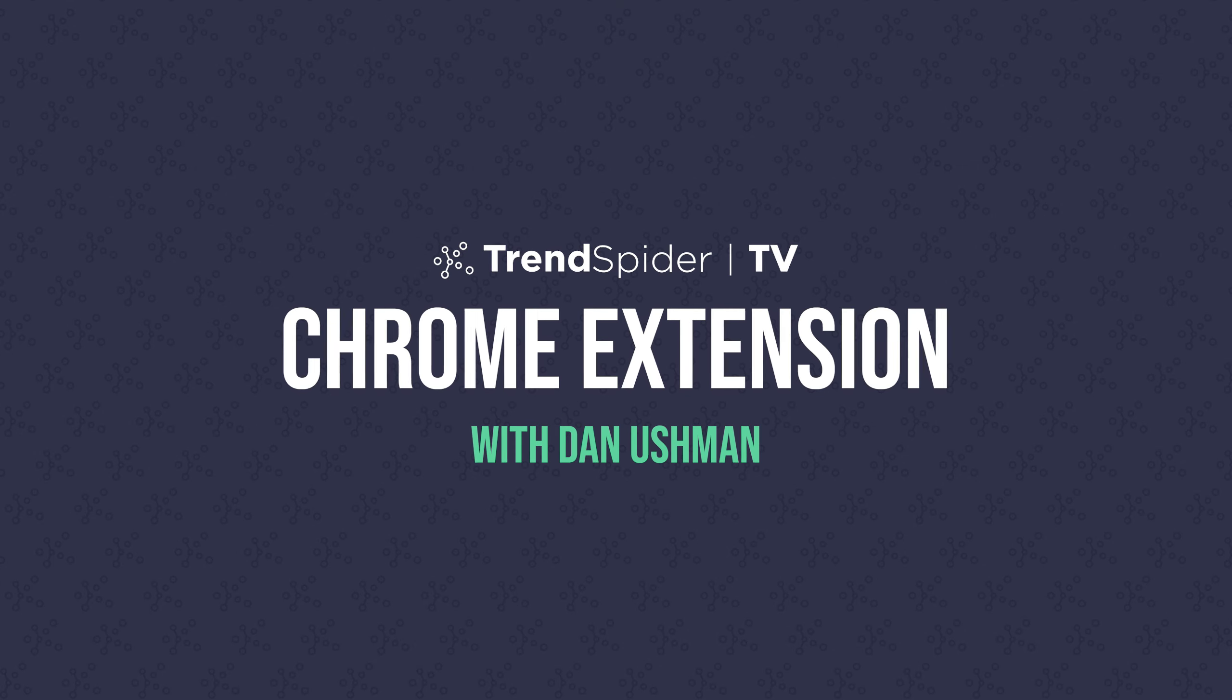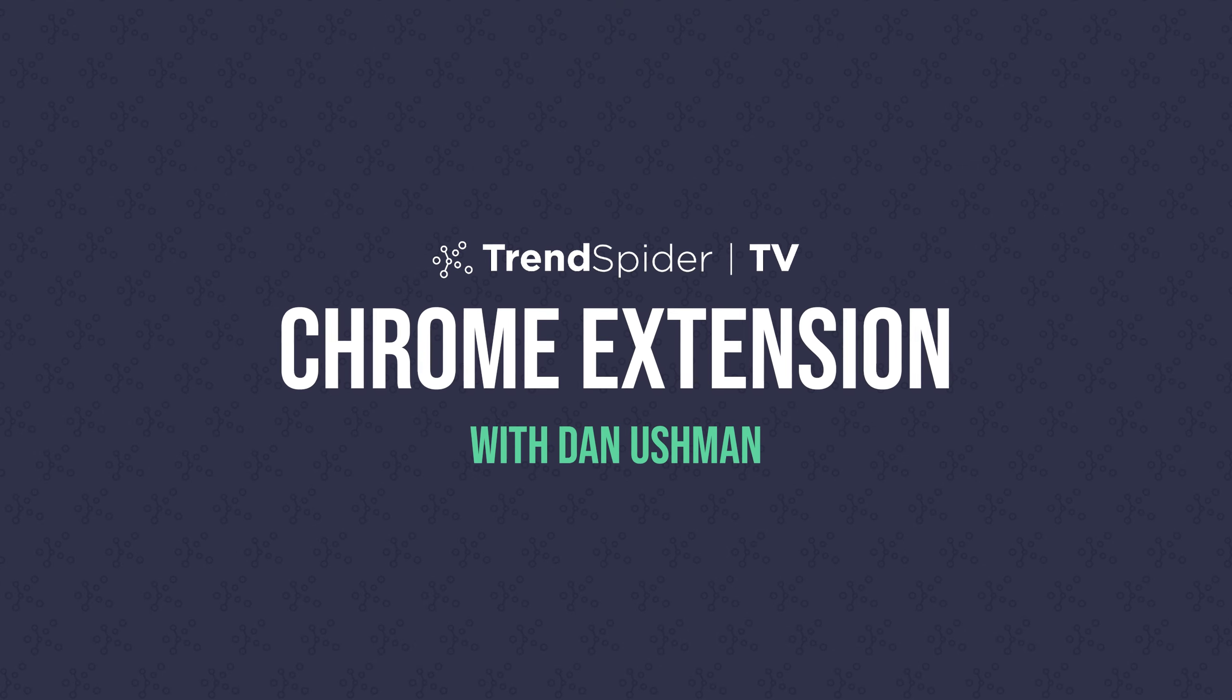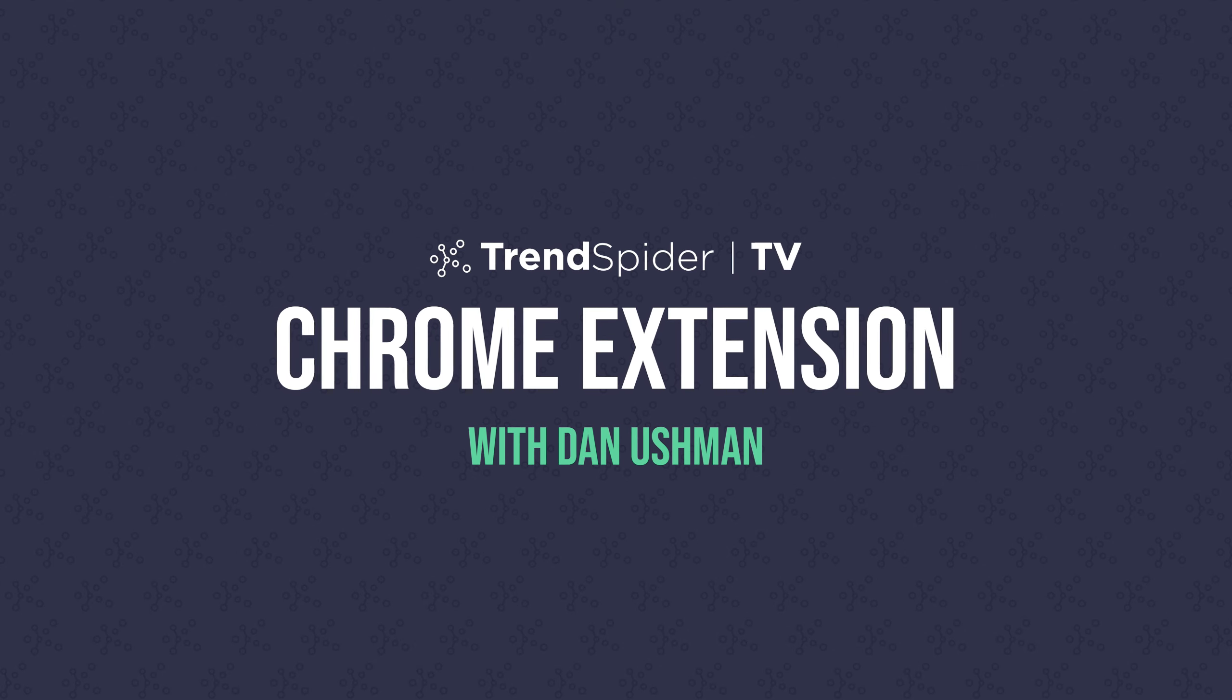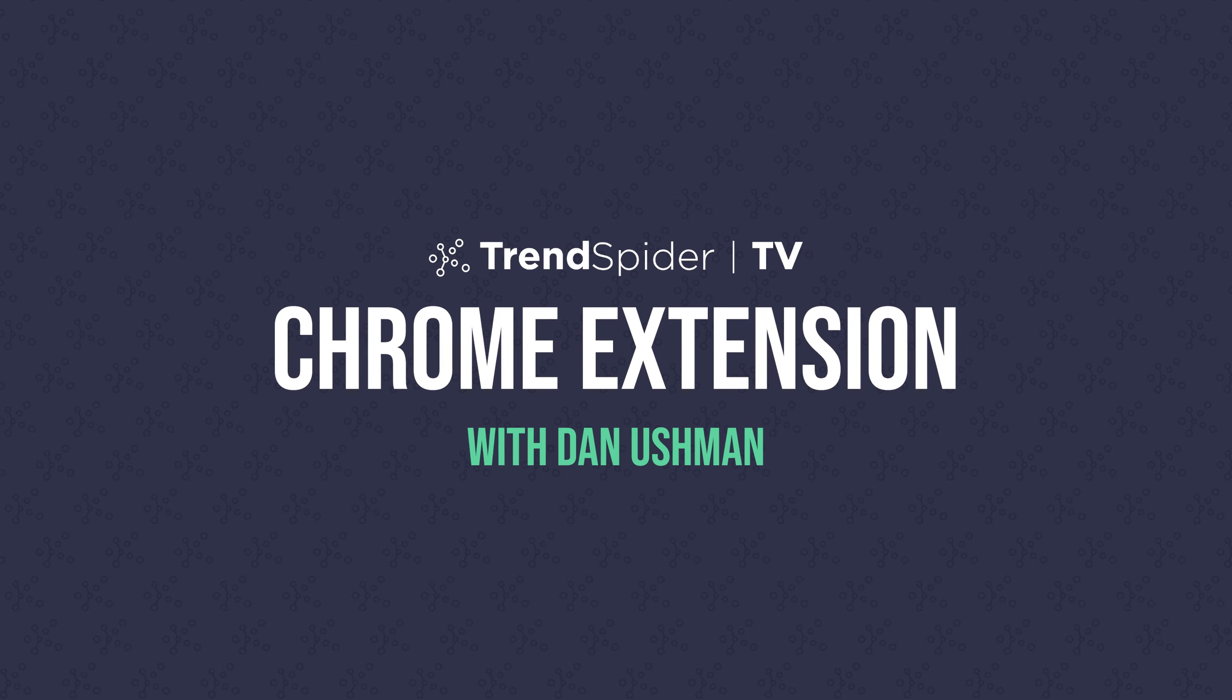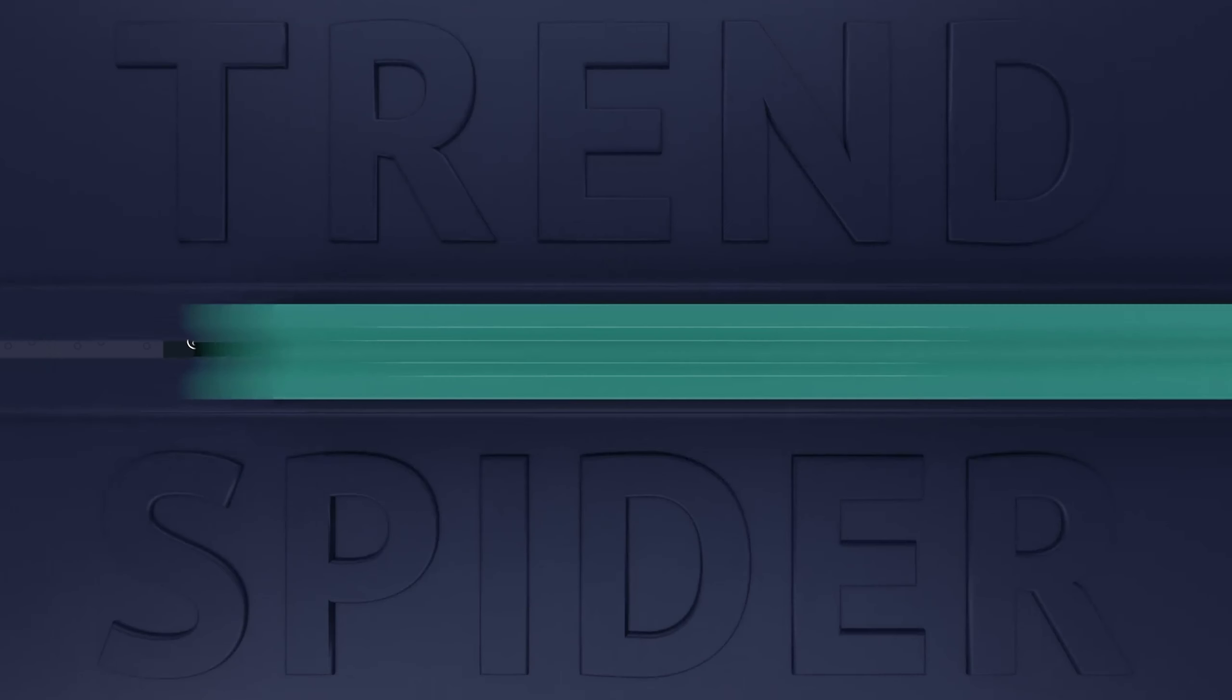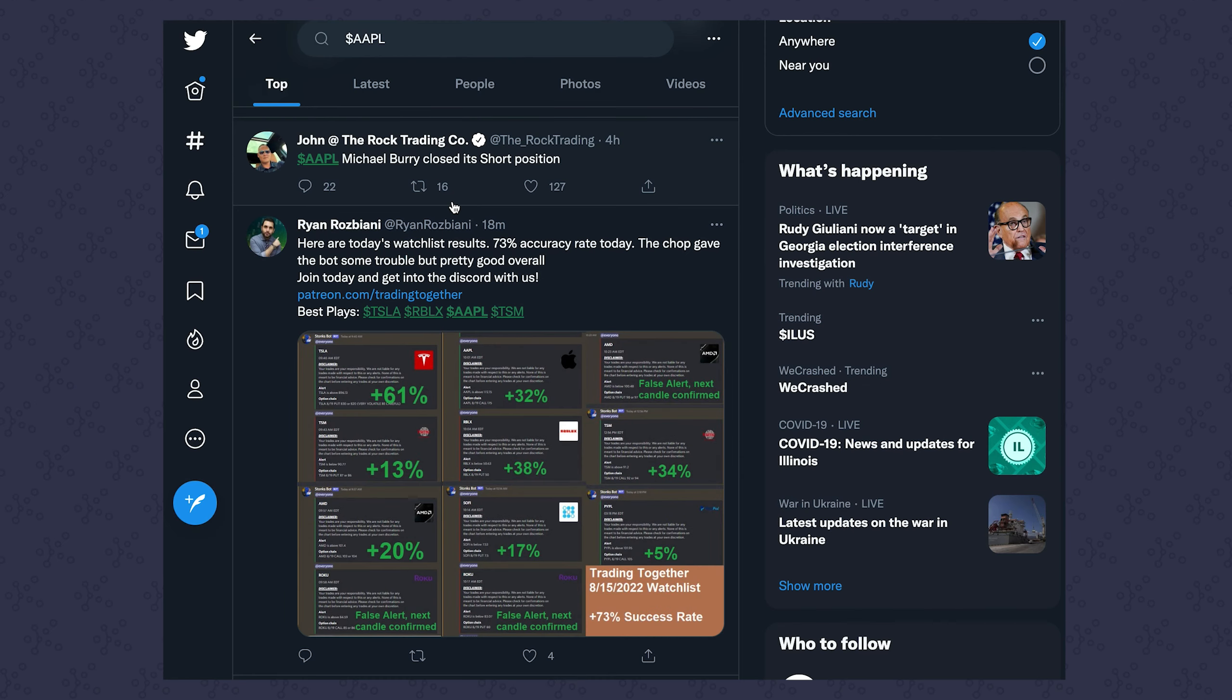Dan here with TrendSpider and I wanted to make this quick video to show you the all-new TrendSpider Chrome extension. This is a new Chrome extension that we built that's designed to make being a modern trader easier and more efficient, to help trading become more of a part of how you use the web in general including social media.